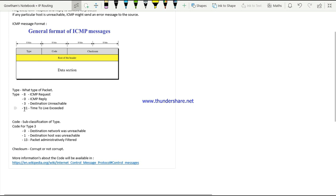Code is a sub-classification of type. Based on the type of packet, there are certain sub-classifications. For example, type 3 means destination unreachable, but it has codes ranging from 0 to 15 - that is 16 codes total - meaning there are 16 possible reasons why a destination could be unreachable.